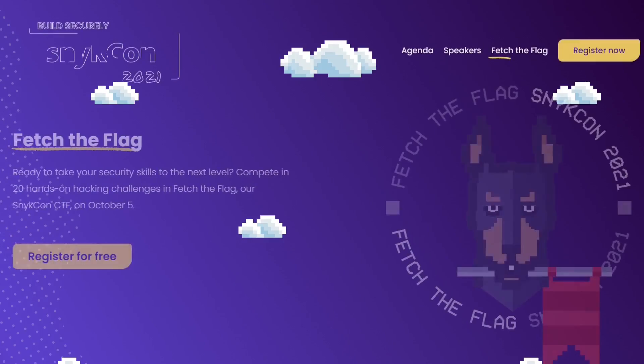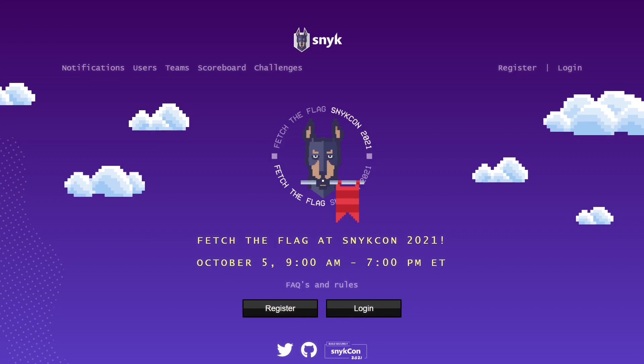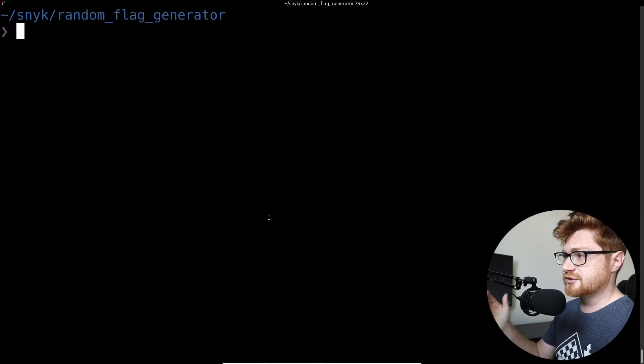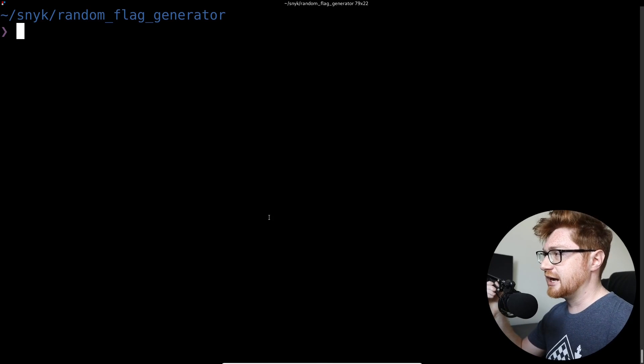Hello everyone and welcome back to another YouTube video. Still looking at some challenges from the SneakCon Fetch the Flag, or Capture the Flag event that they hosted with SneakCon — their free virtual online conference from October 5th to October 7th. So let's dive in. I'll hop over to my computer screen here and we'll take a look at this challenge called the Random Flag Generator.